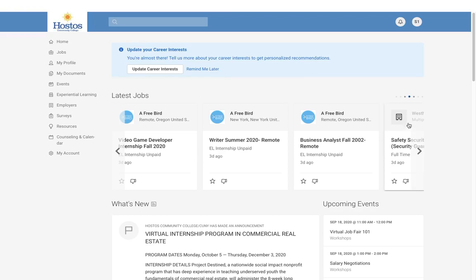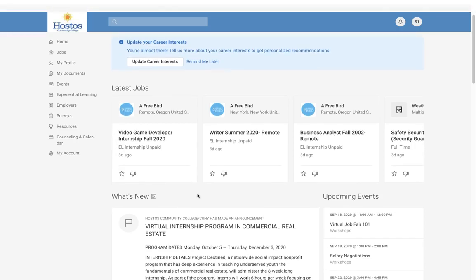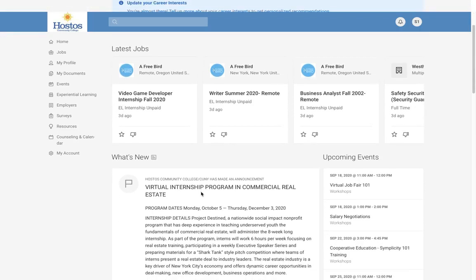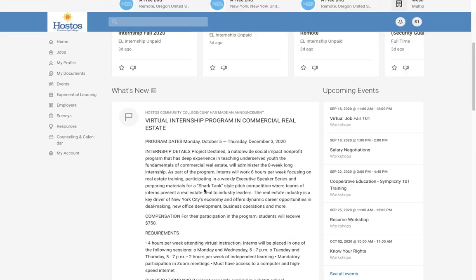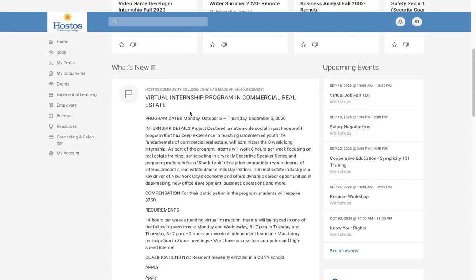You have the option to view the latest jobs right at the top of the screen. As you scroll down, you will see our announcements — any new announcements will be posted in this section, including current programs or opportunities, internships, and paid internships.